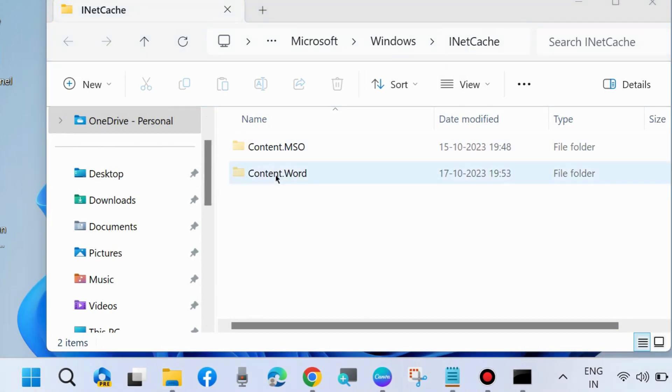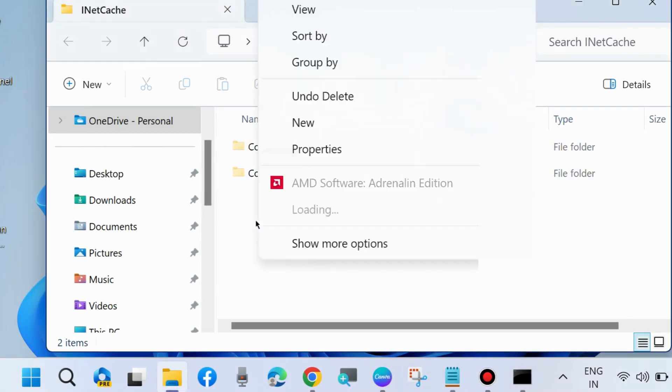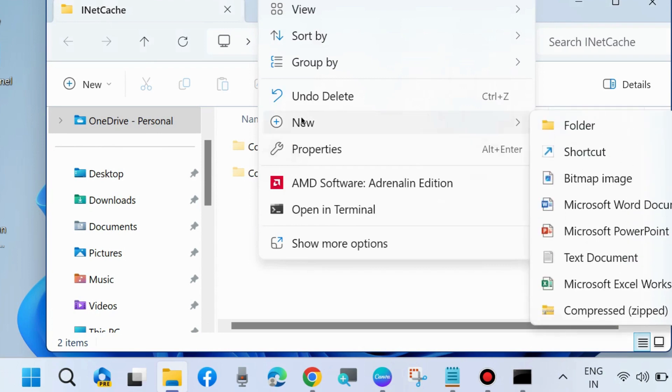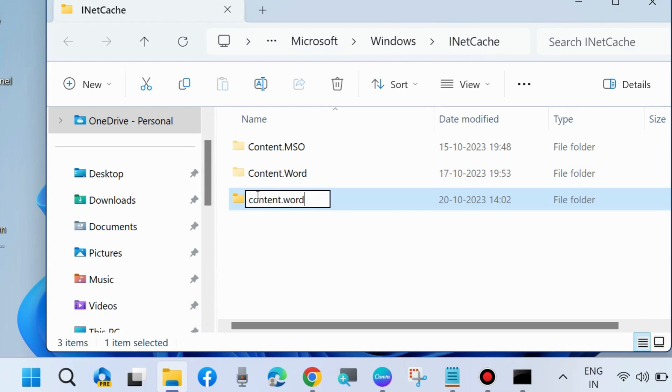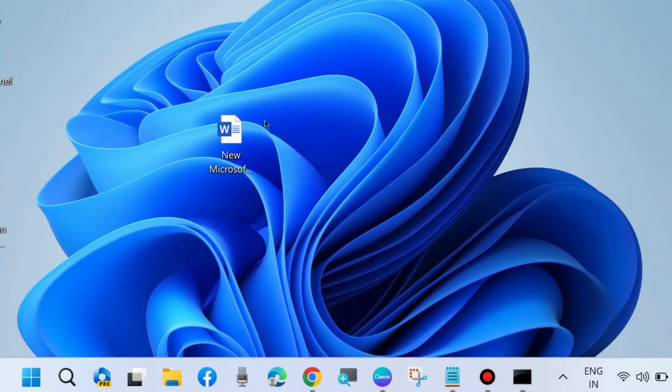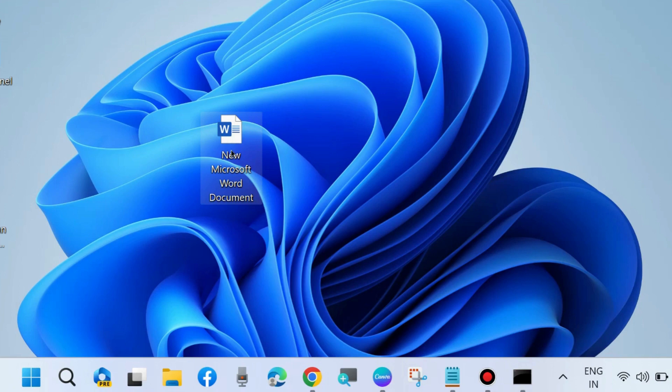If you find the folder Content.Word is not available here, you should create a new folder and name it Content.Word. In my case, Content.Word is already available. You should create a Content.Word folder if needed.